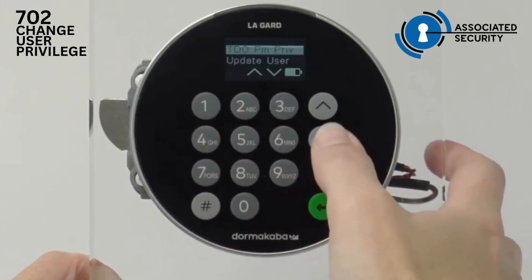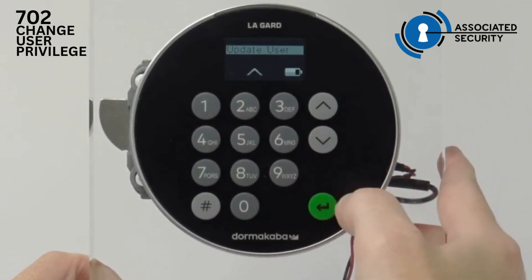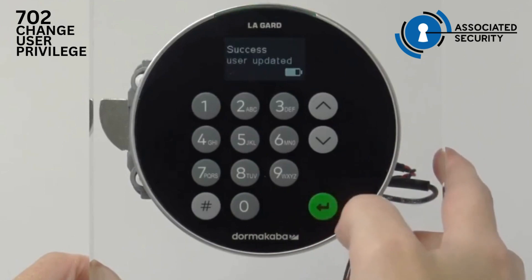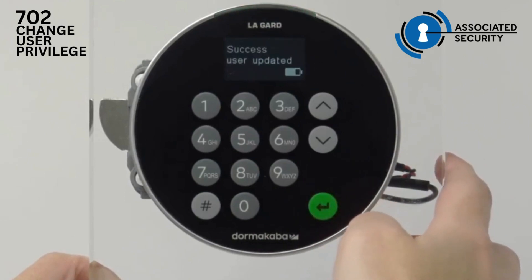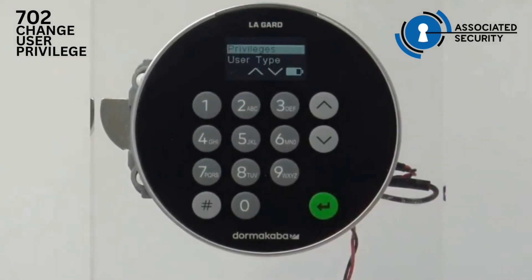Press enter, and then scroll down to Update User. Press enter, and now that user has been updated to have the ability to override time delay.